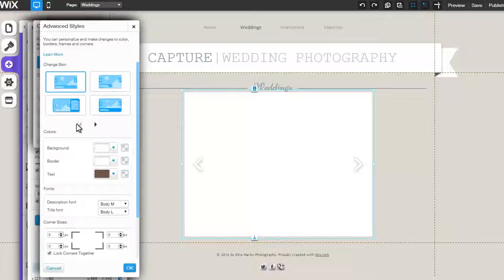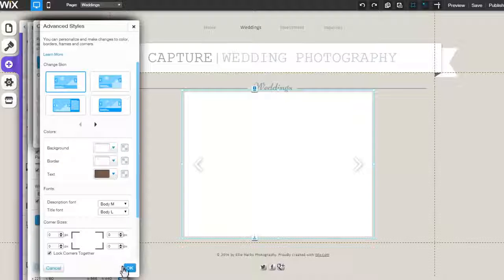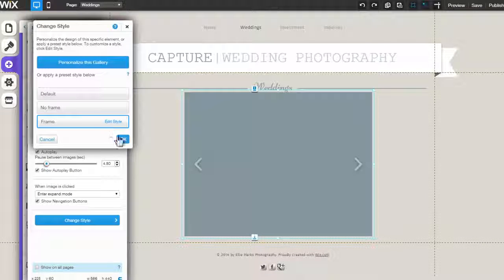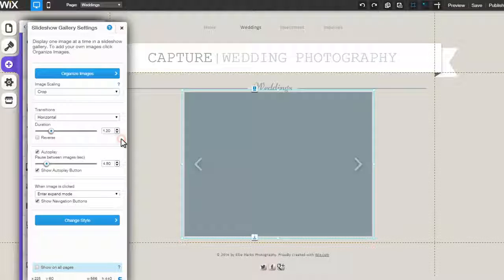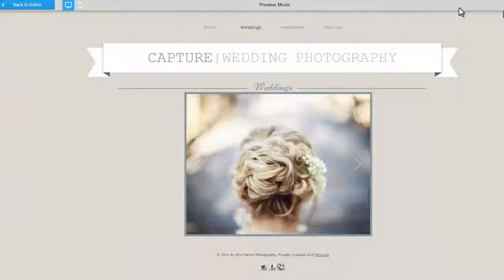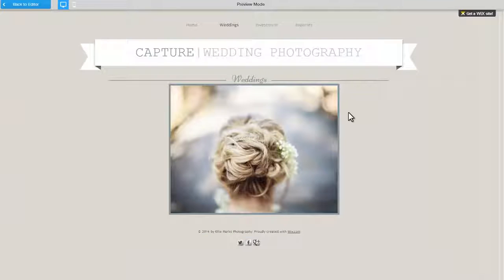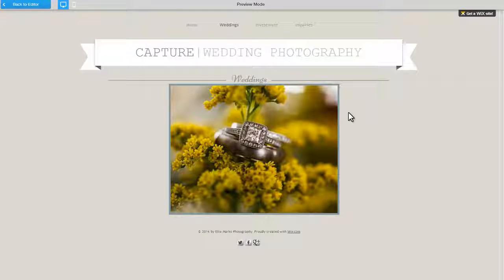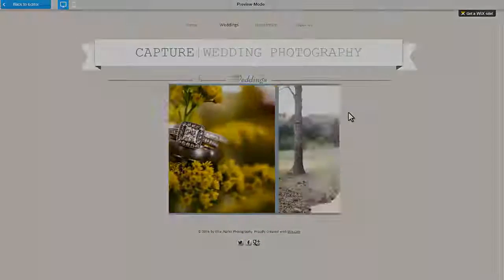Once you finish making changes to your gallery, be sure to click OK. You now have a stunning slideshow gallery added to your site. To learn more about this or any of our other features, be sure to visit our Learning Center here at Wix.com.